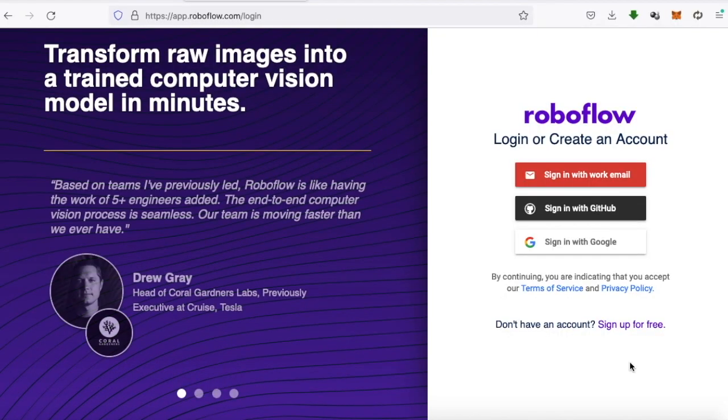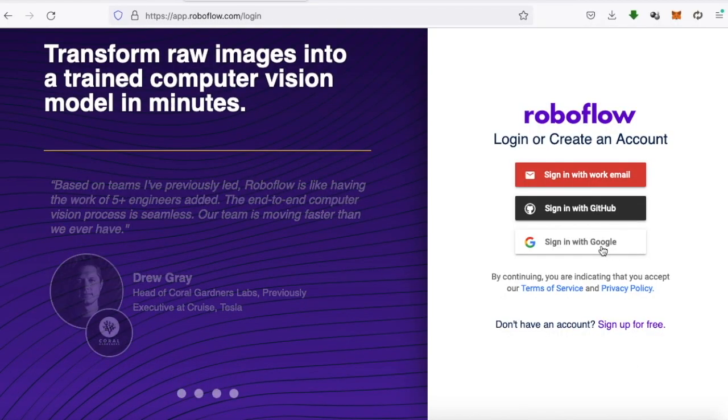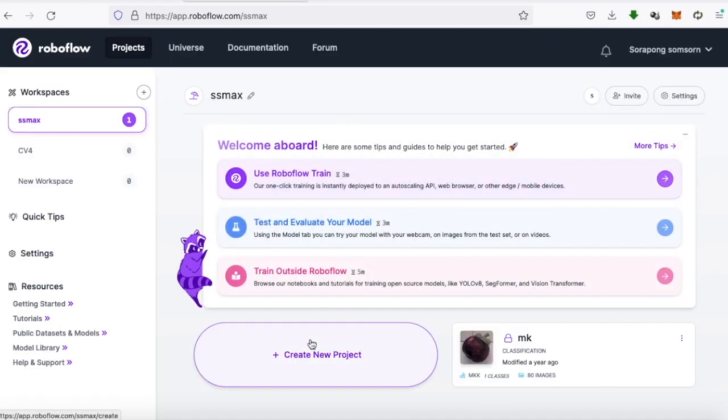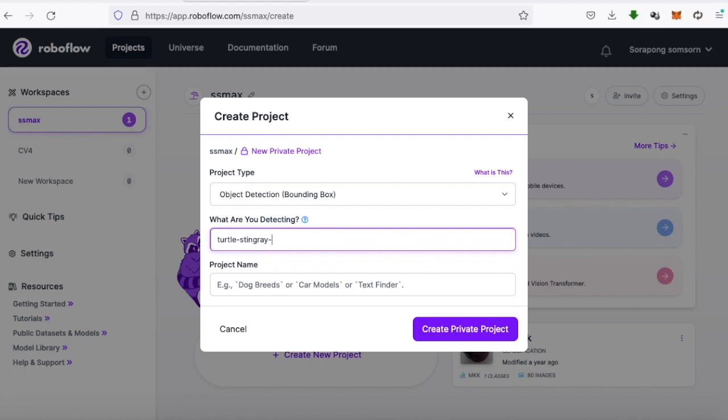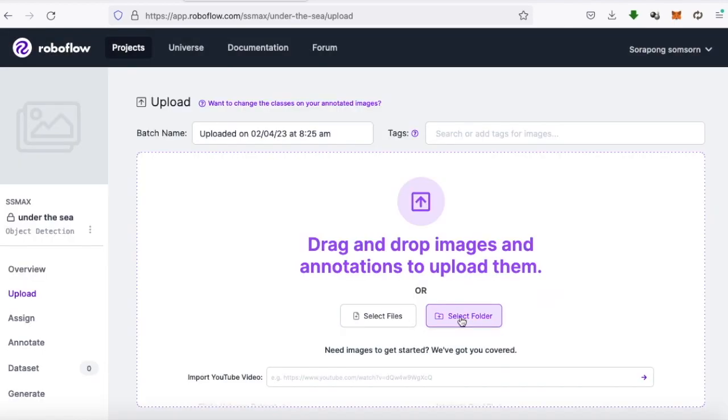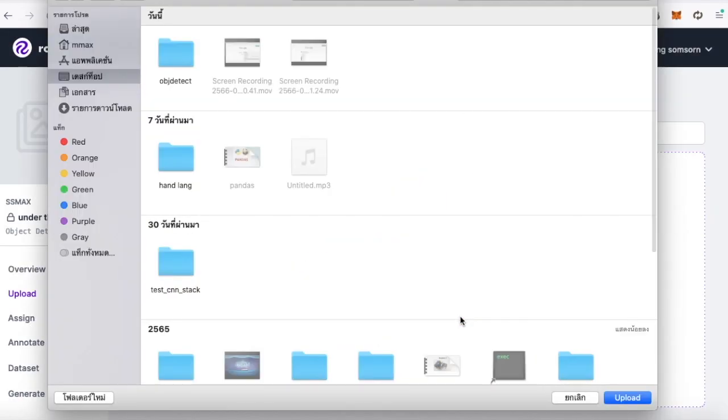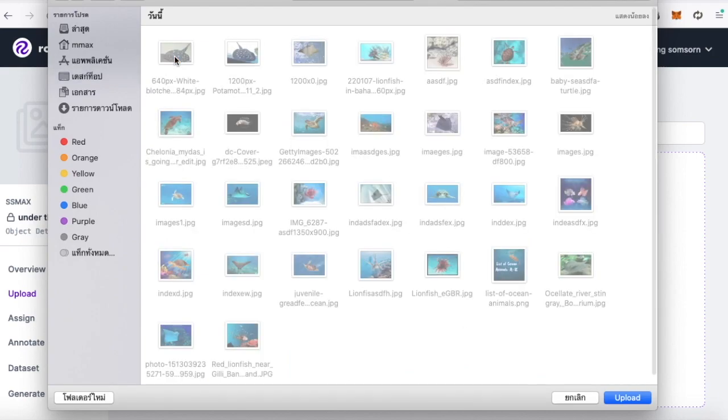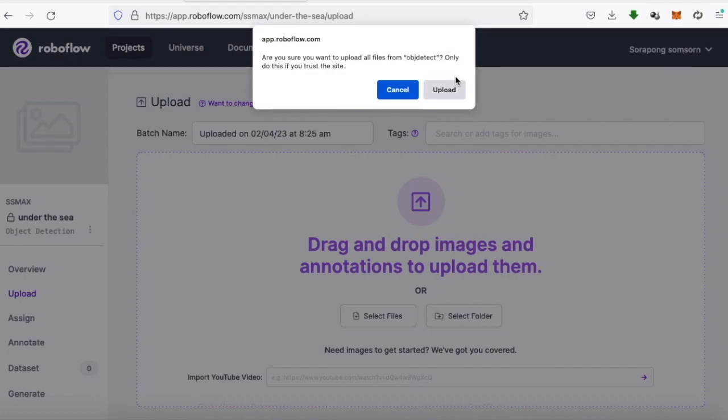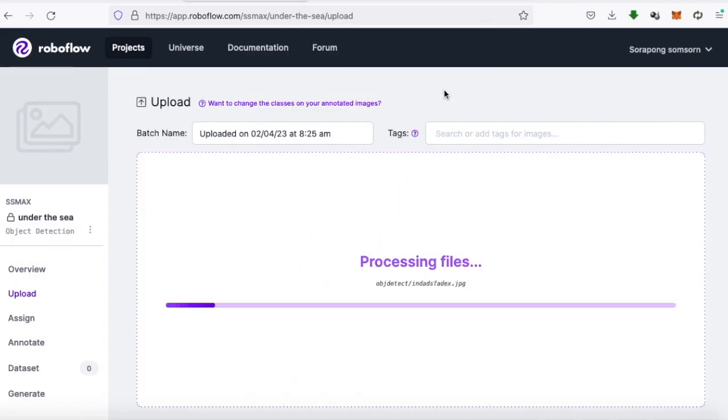We'll use the RoboFlow tool to label the images. We will go to the website, sign in, and create a new project by specifying the project name and the example class names we want to detect. Then, we will upload all the images we will use, either one by one or all in one folder.